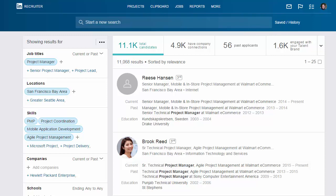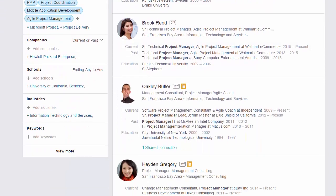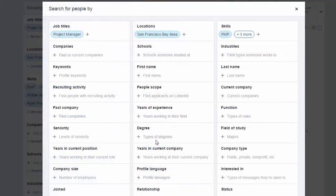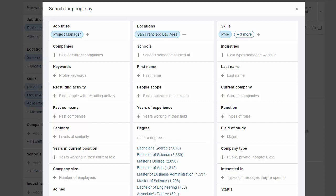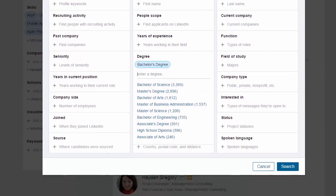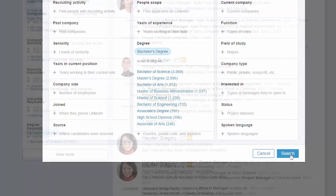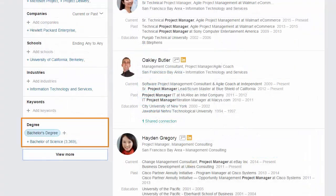For more refinement options, I'll click View More at the bottom of the search filters to access the complete list of advanced search filters. I'll add Bachelor's degree under the degree filter, click Search, and now the degree filter has been added to my list on the results page.